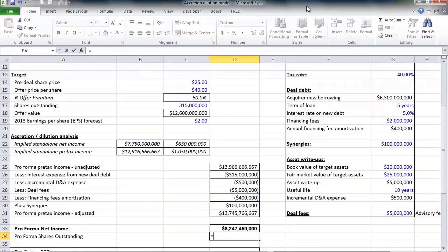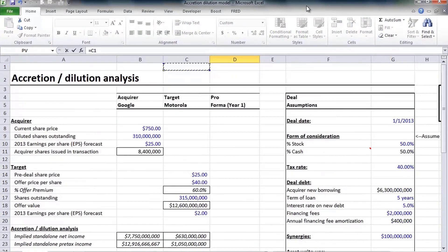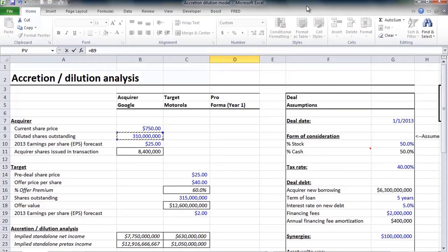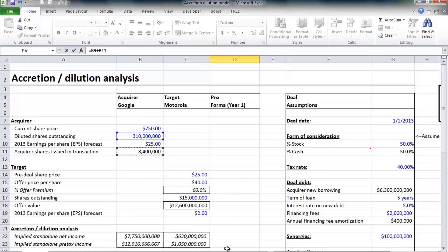$8.2 billion on a net income basis. We can calculate the pro forma shares outstanding. Remember, Google has 310 million shares outstanding already and it's going to issue an additional 8.4 million shares to help fund this acquisition.